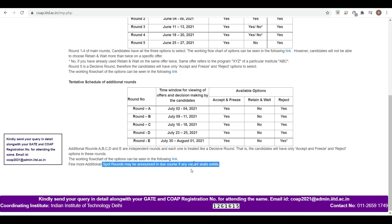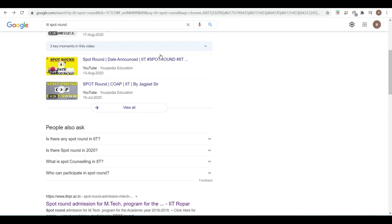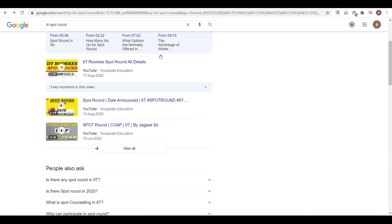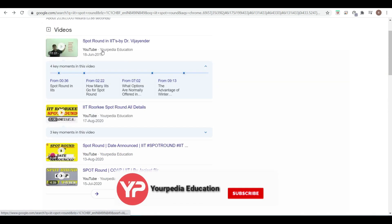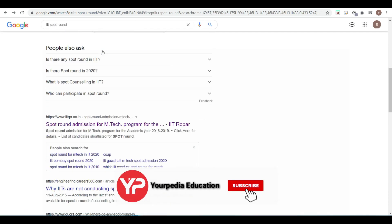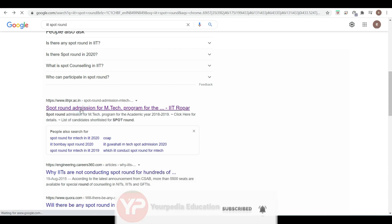Let me give you an example of IIT Ropar spot round. When you go to Google, just search 'IIT spot round' and you will get this link for spot round admission.